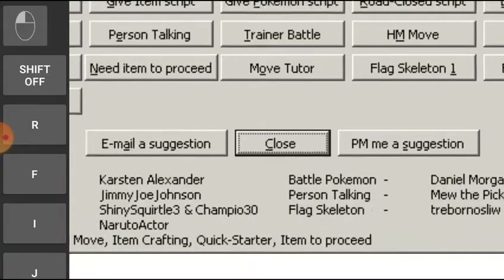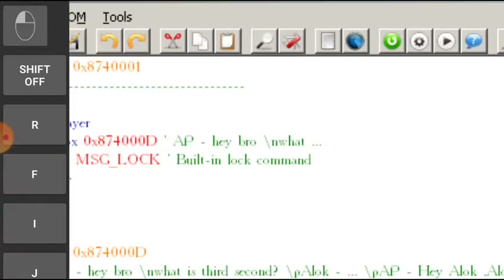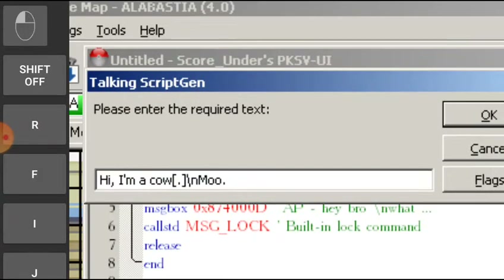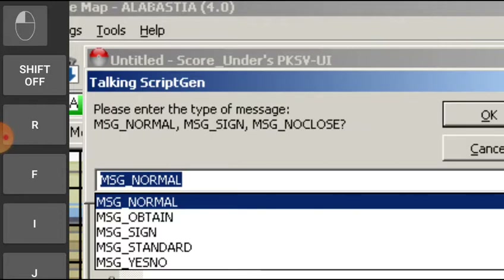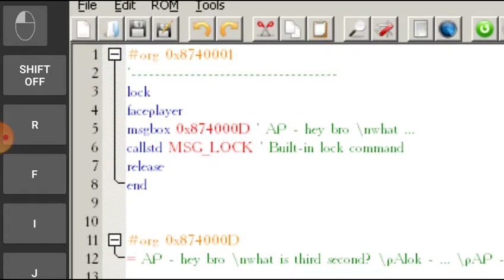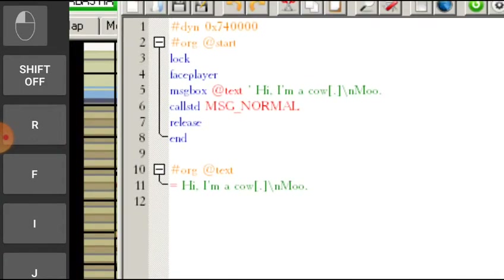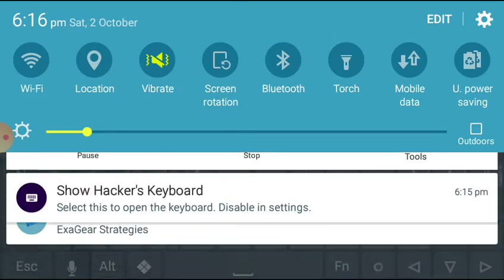Let's go into script creator — person talking — message normal, message normal. Let's wait for a while and here is everything we have done. Now here comes everything that you have to do.